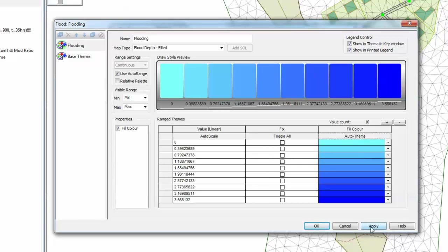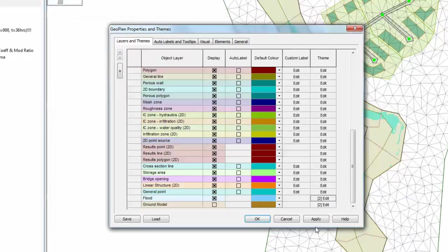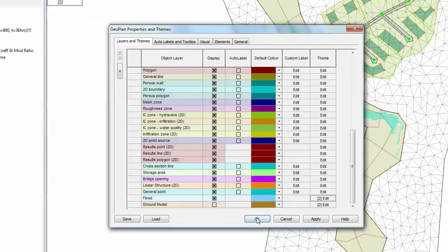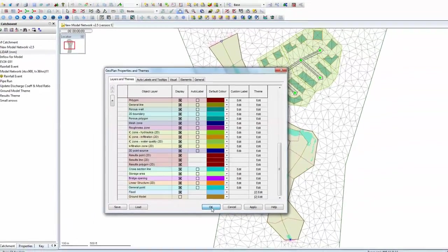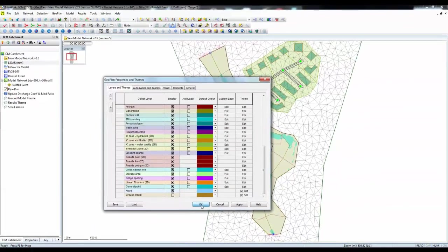Once we have that theme available, press Apply, press OK, and OK once more to remove the GeoParam Properties and Theme dialog.